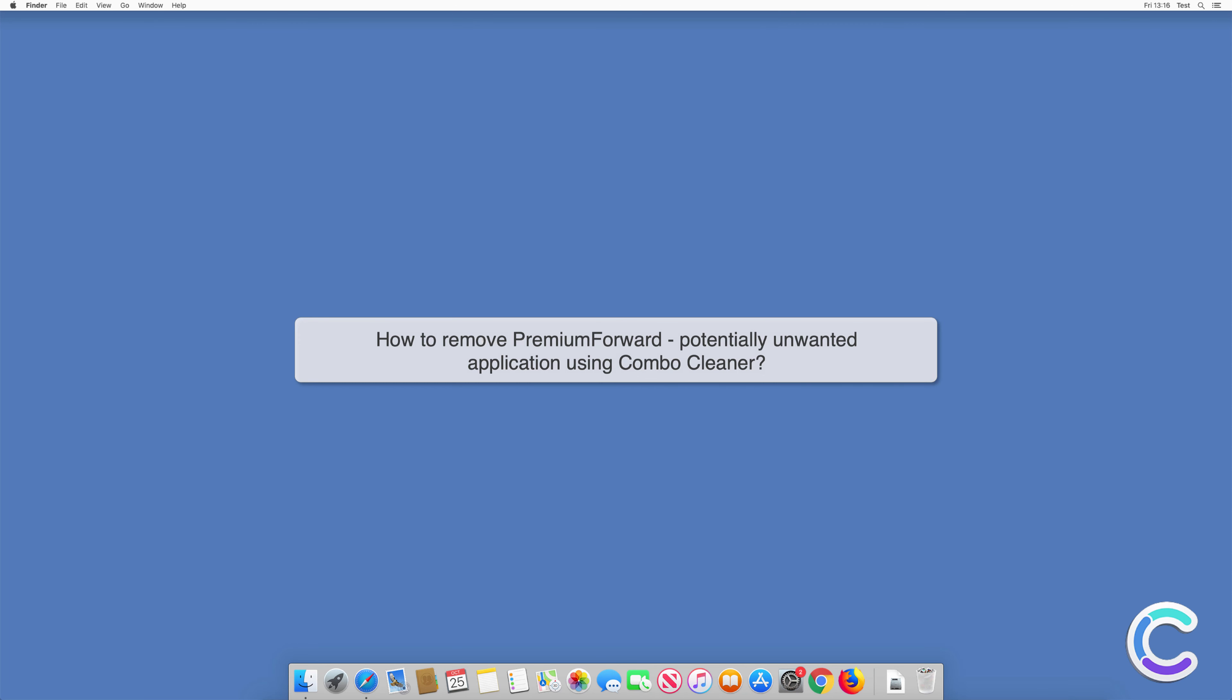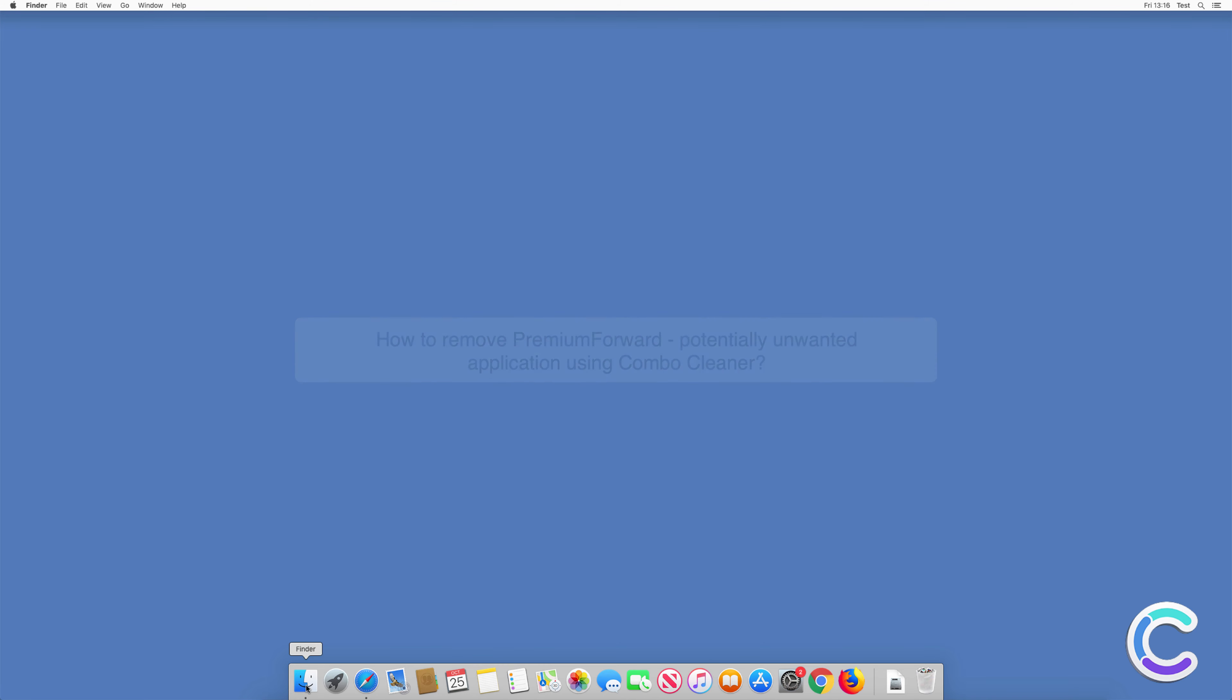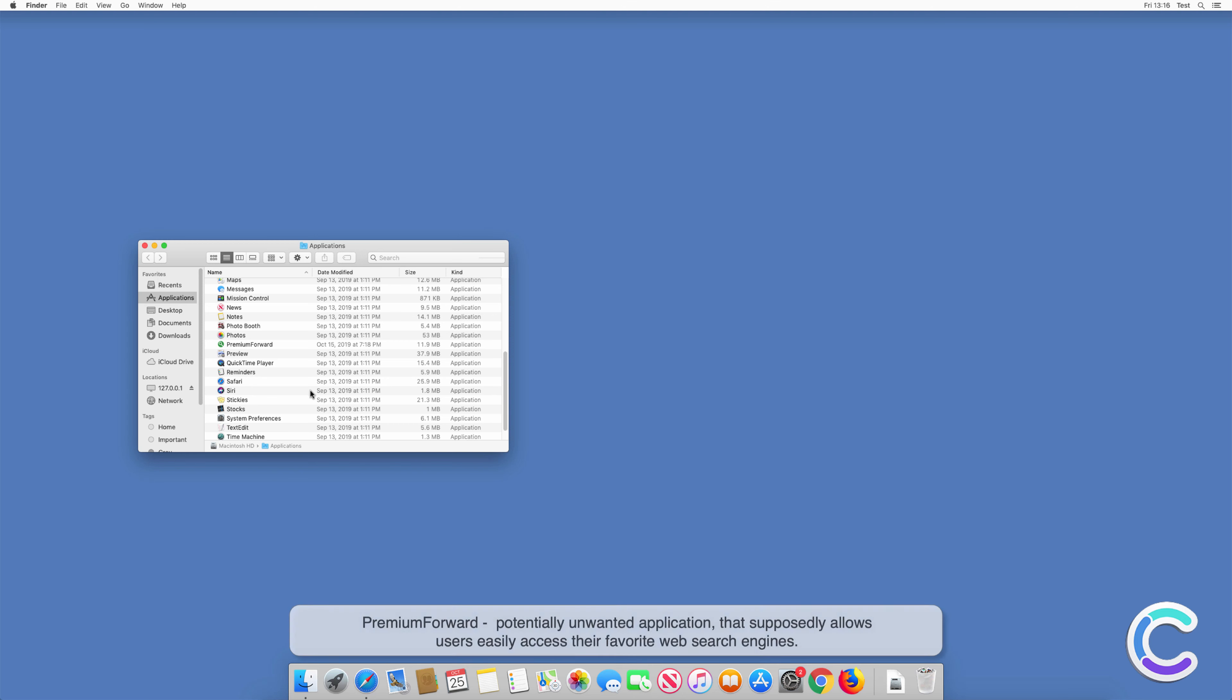In this video, we will show you how to remove Premium Forward, a potentially unwanted application, using Combo Cleaner.